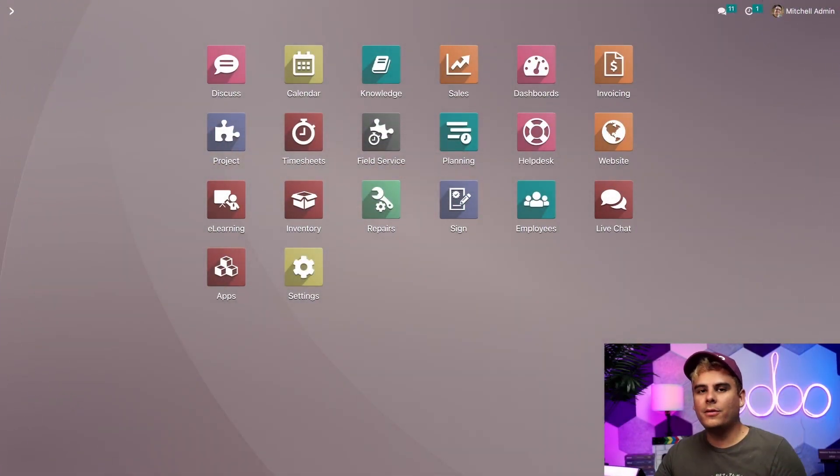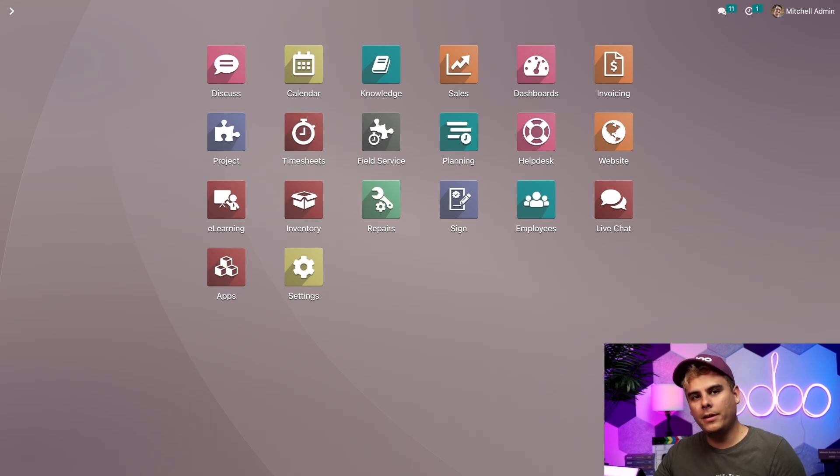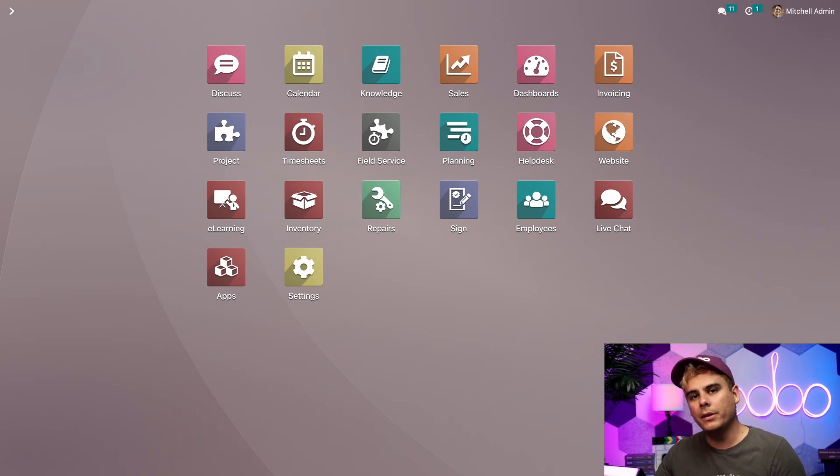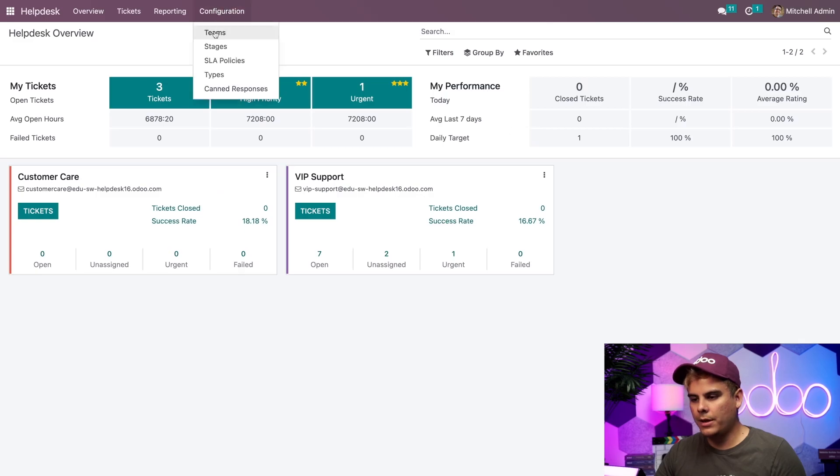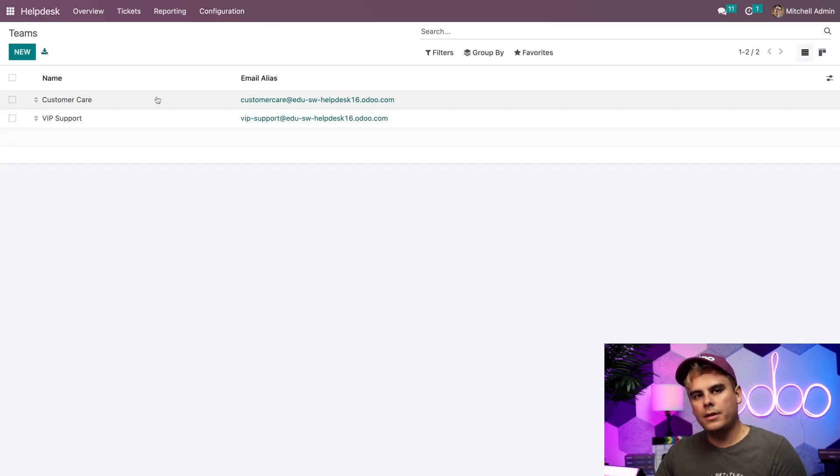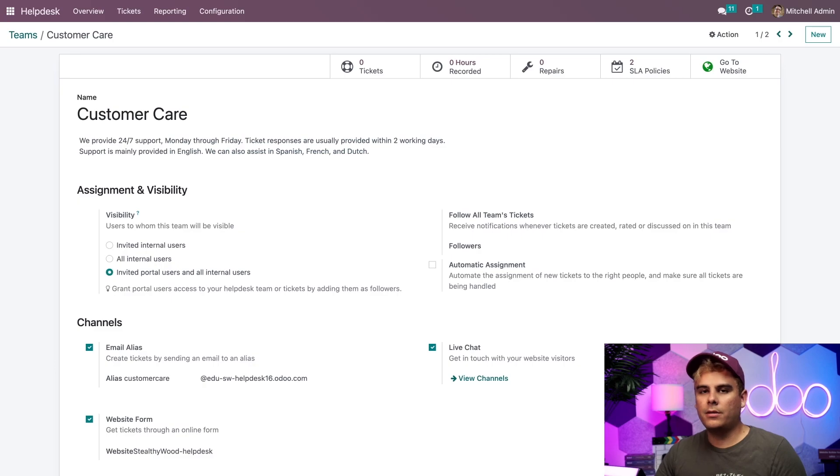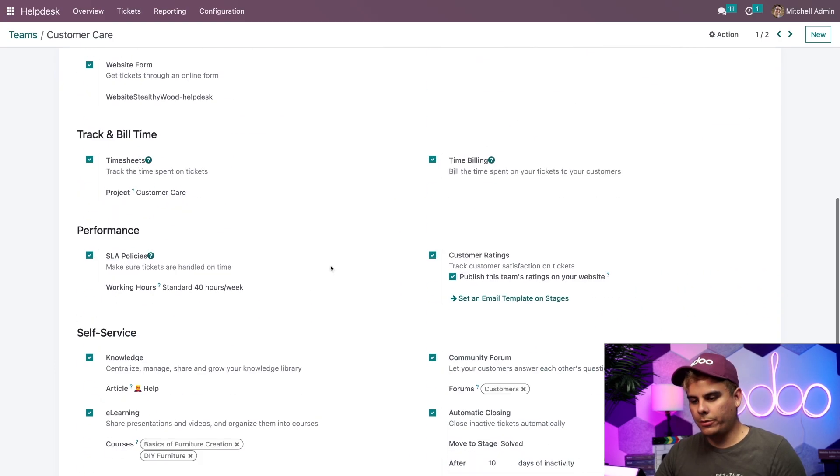Okay, so first let's turn on my help desk teams, timesheets, and time billing settings. I'm going to open up the help desk application and go up here to configuration and select teams. The team that I want to pick is actually going to be my customer care team, and we're going to scroll down to track and bill time.